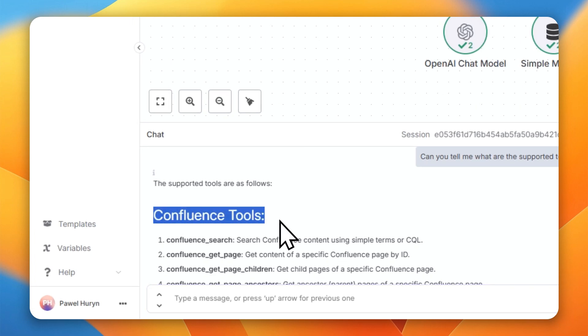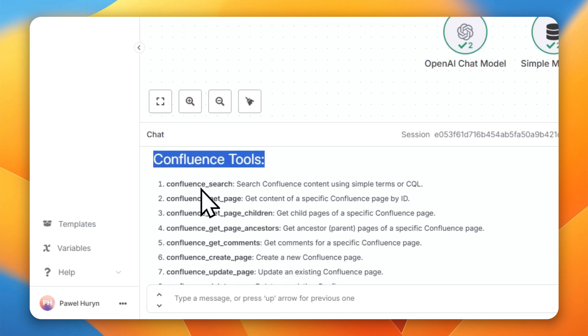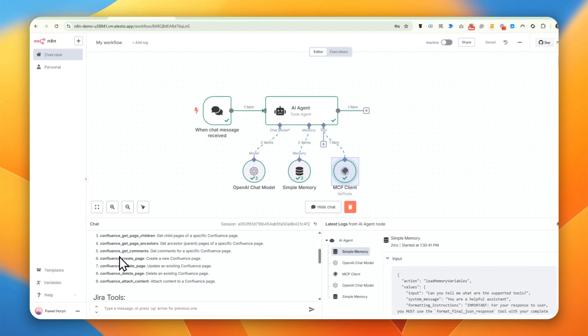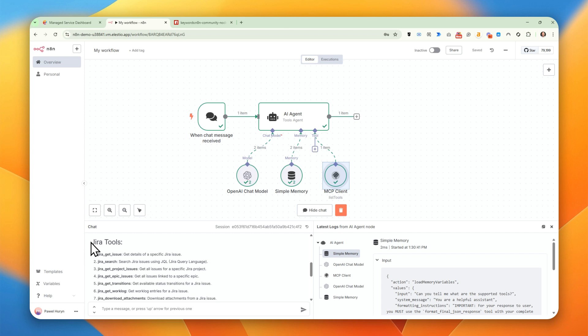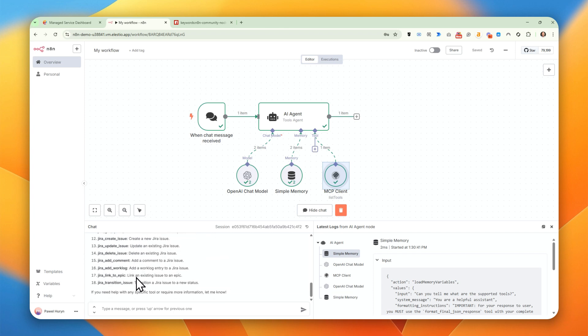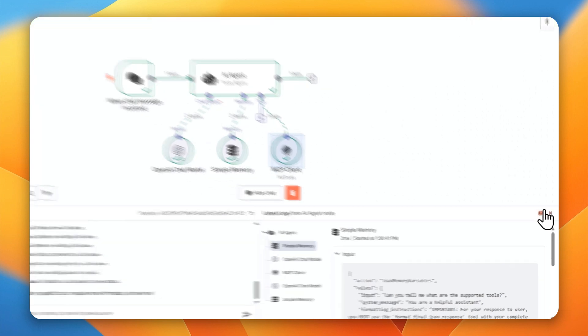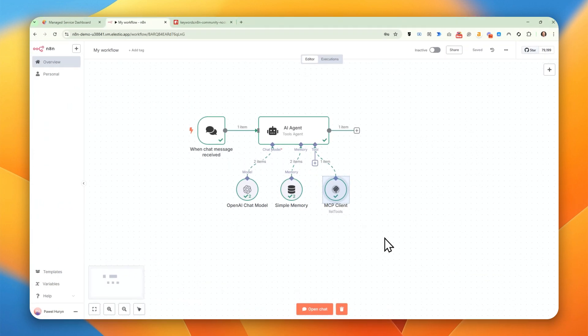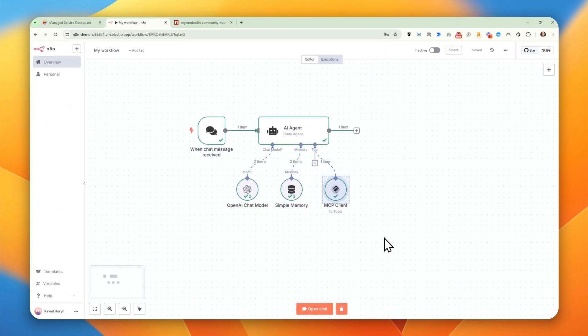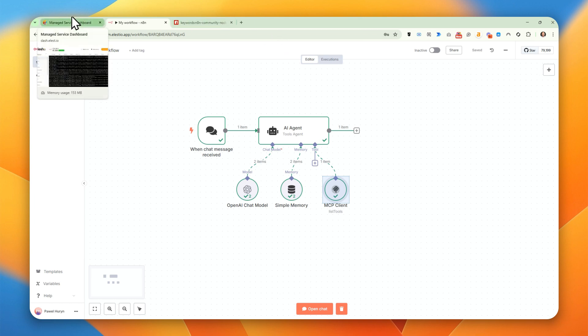Okay. So we have supported Confluence tools like search, get page, create page, and different Jira tools. So getting issues, searching issues, adding, deleting, updating, and so on. Okay. So this is the working installation of N8N that supports every possible MCP server that you can run in cloud. For example, using this hosting platform. And in a separate video, I will describe an agent that I created and also show how you can create AI voice agents.